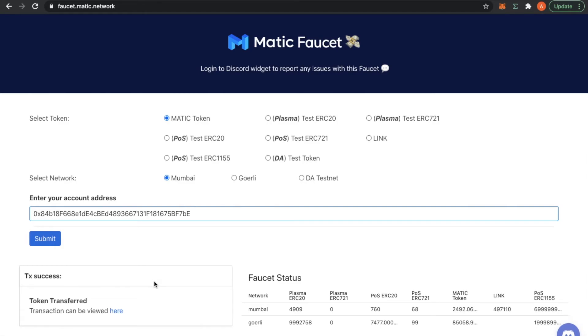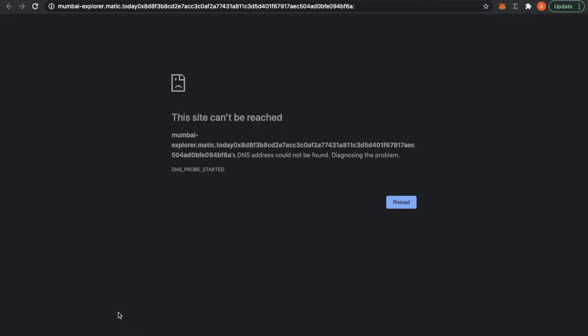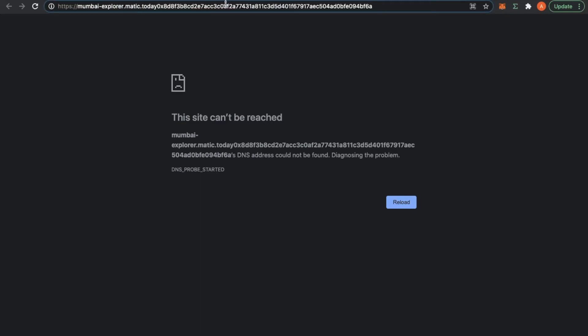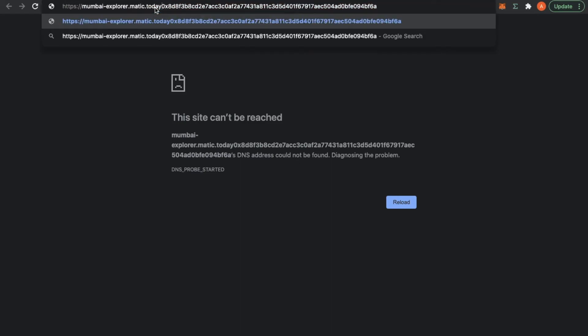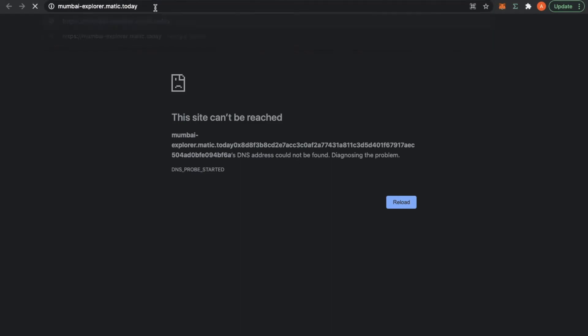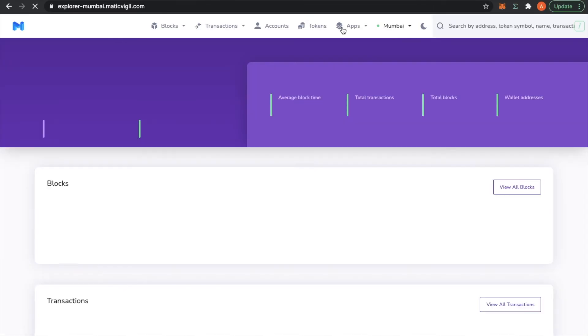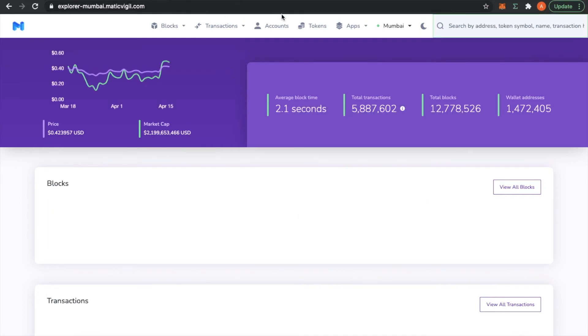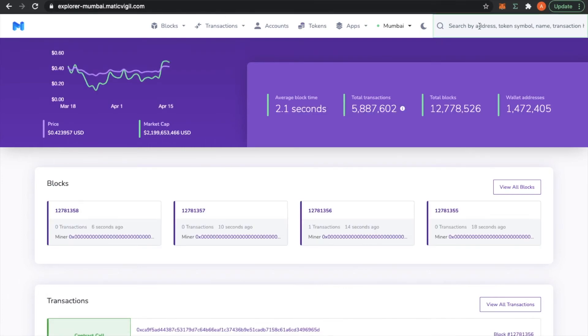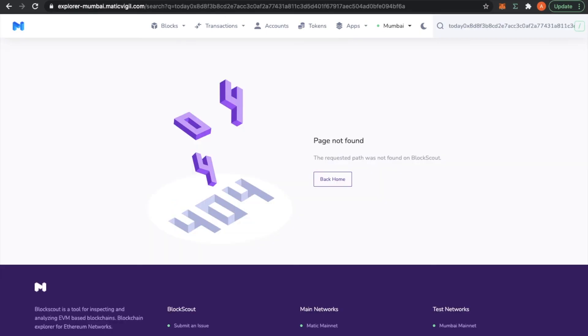Let's see if I receive the tokens. Technical problems here. I'm going to get the transaction ID that I copied and put it in here.